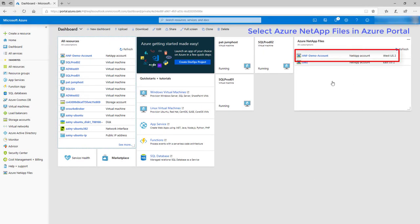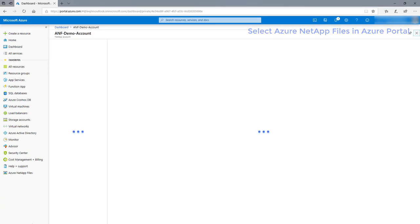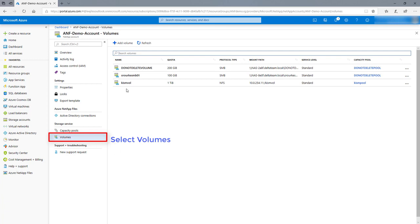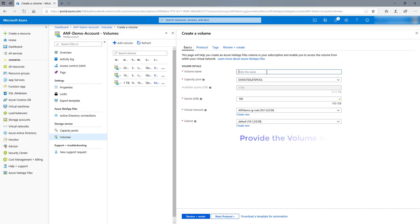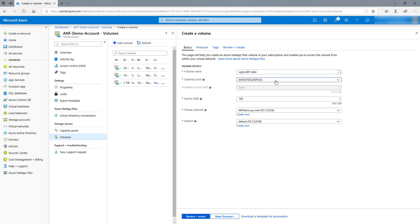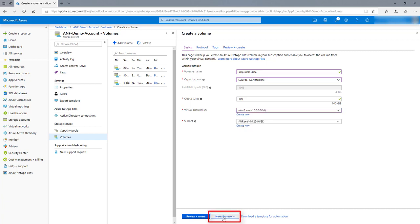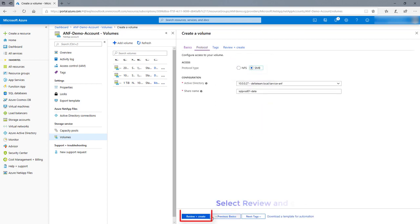Select Azure NetApp Files in the Azure portal. Select Volumes, then select Add Volume. Provide the volume name and select a Capacity Pool. Select the Virtual Network, then select the protocol. In this case, we are using SMB. Select Review and Create.